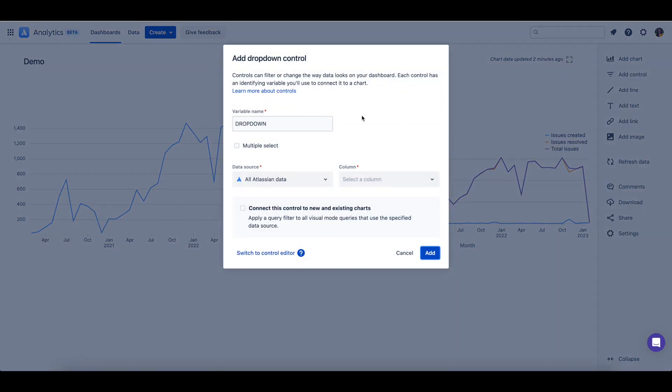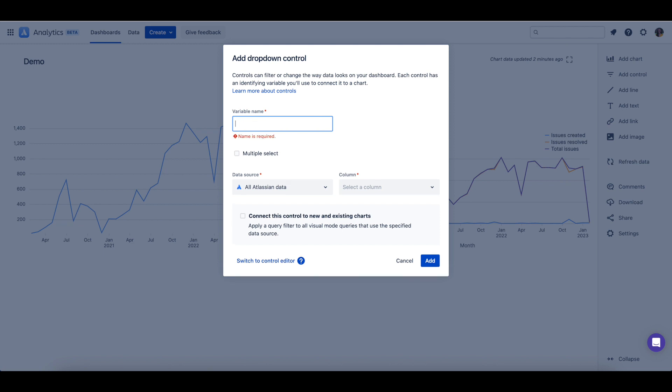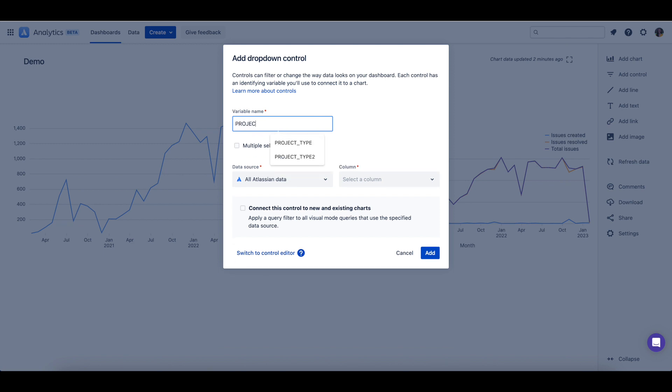We'll need to name this control project name, and we will select the multiple select setting. Selecting multiple select for the control will allow us to choose multiple projects at once to filter by.